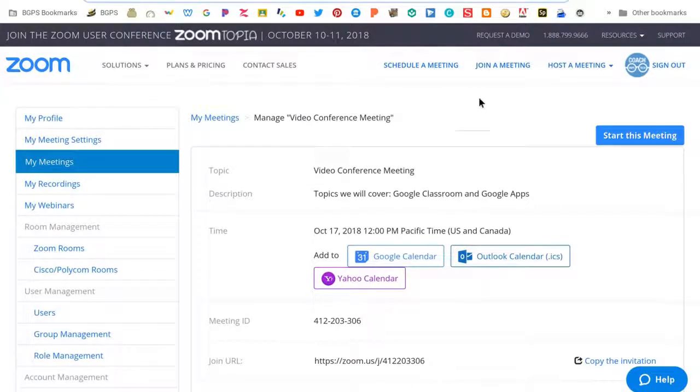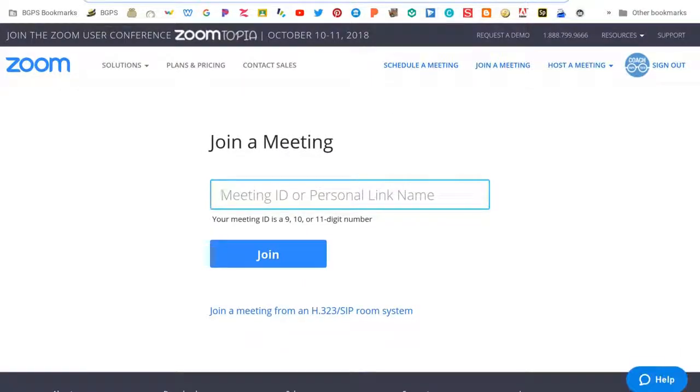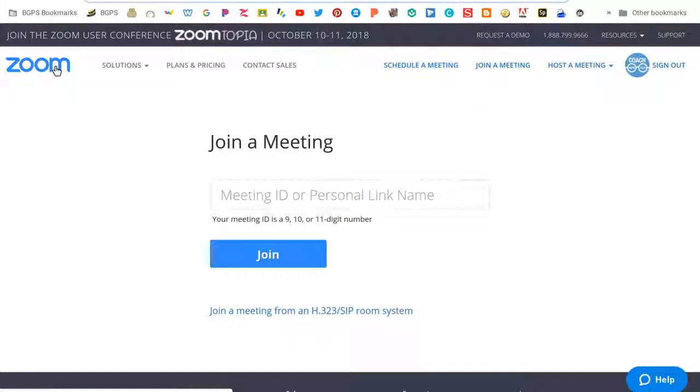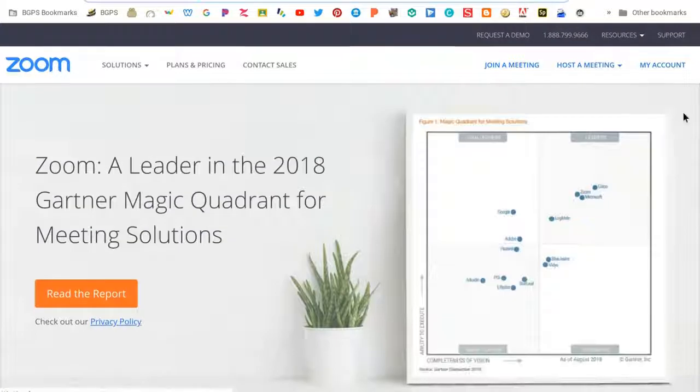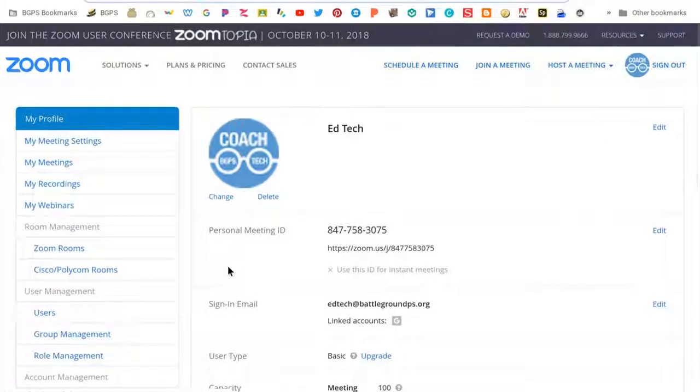and then another option up at the top is to join a meeting and this is where that meeting ID that was under your meeting information would be entered so that someone could join your meeting or they would just follow the link in the invitation email that you would send.